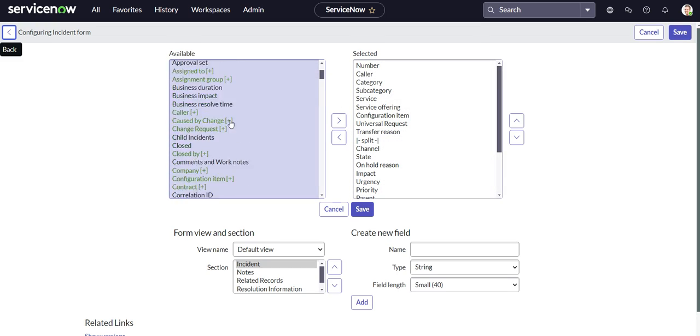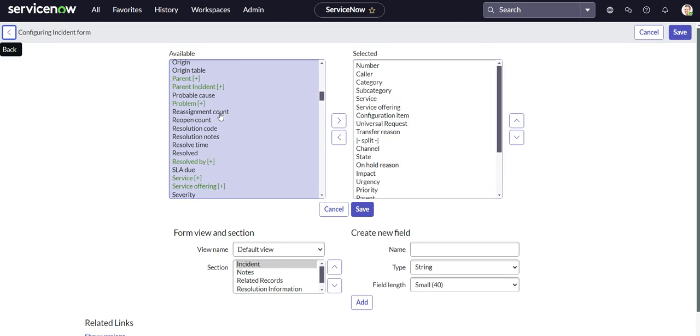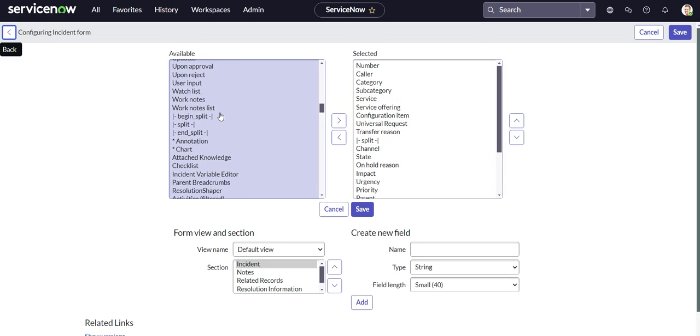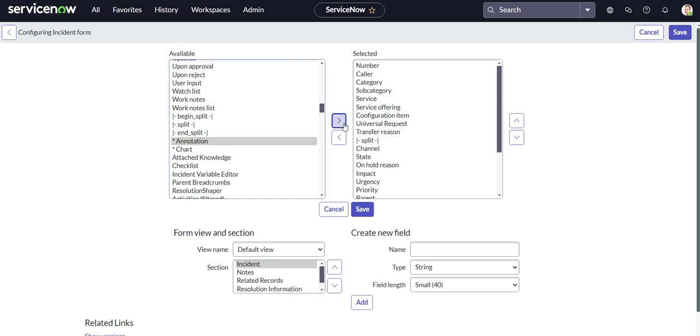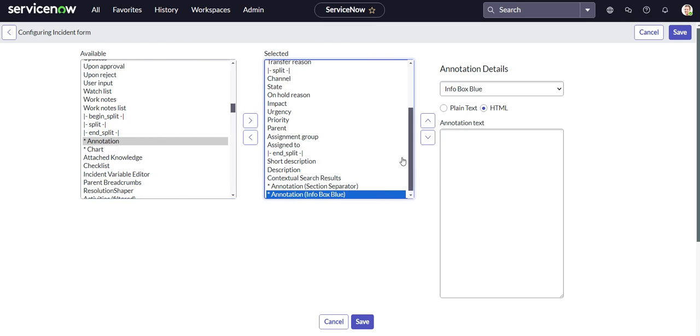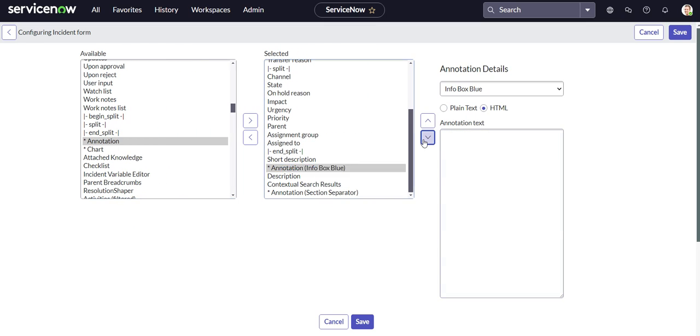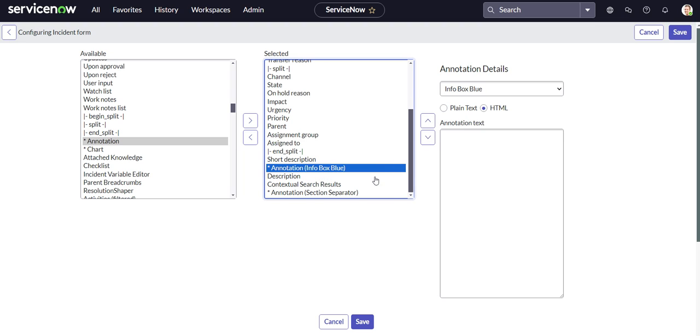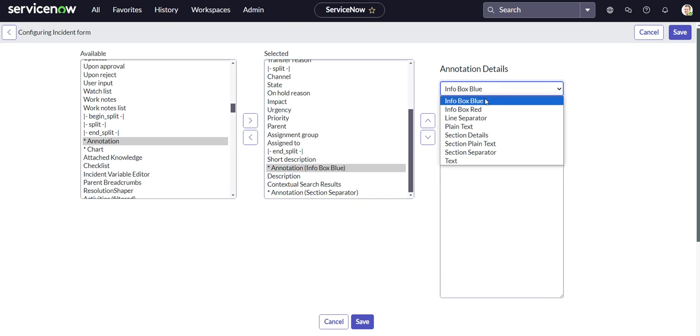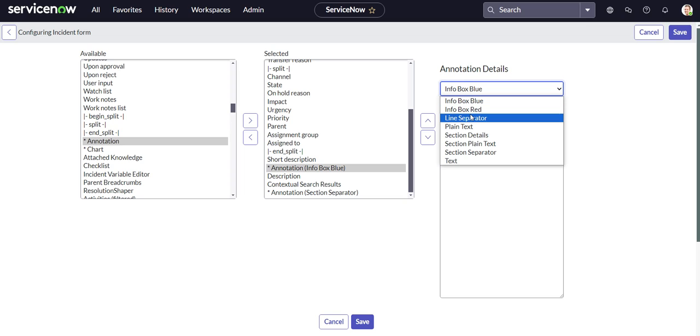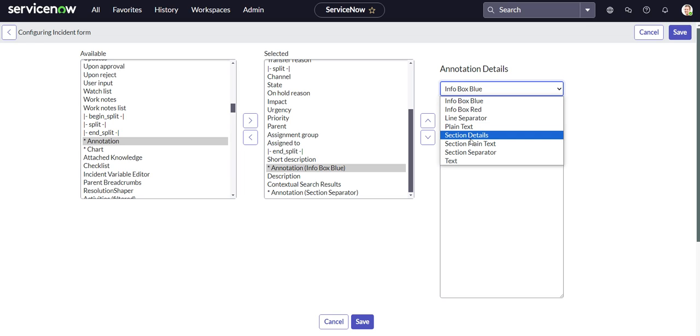And over here, let's go ahead and scroll down until we see the annotation option, which is right here. So once we click it, we want to go ahead and select where we want this annotation to appear. Do we want it above or below the description? Let's go ahead and put it above. And then we have some different options here. We have info box blue, info box red, line separator, plain text, section details, et cetera.